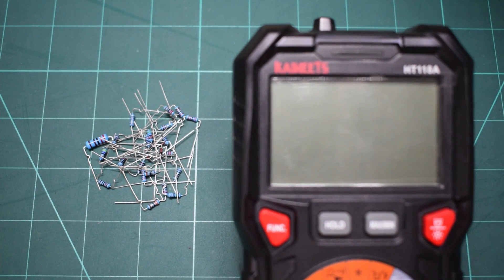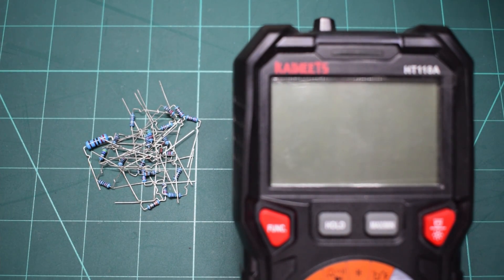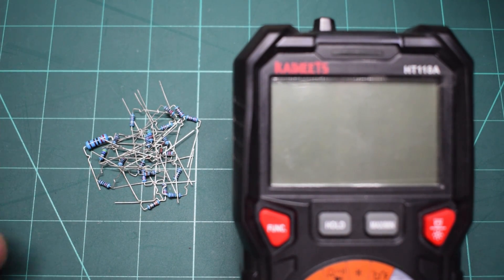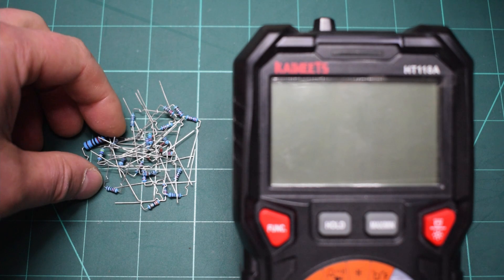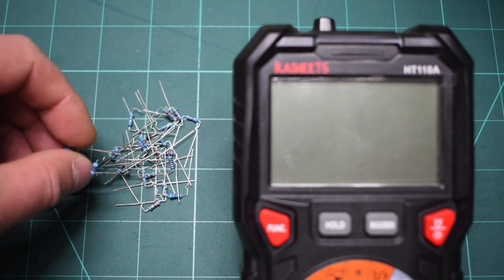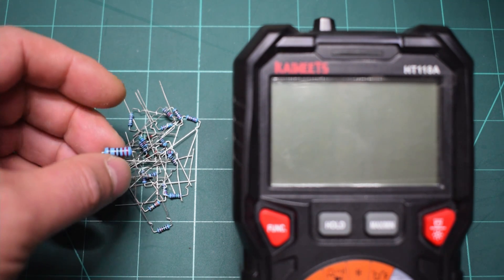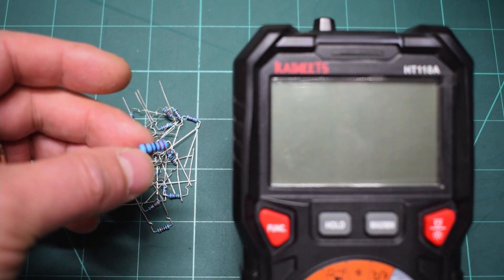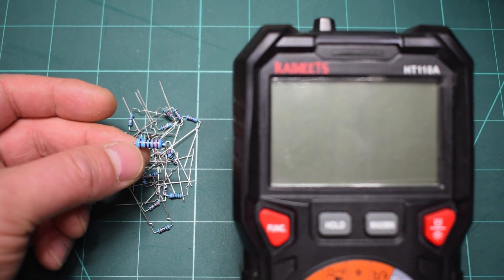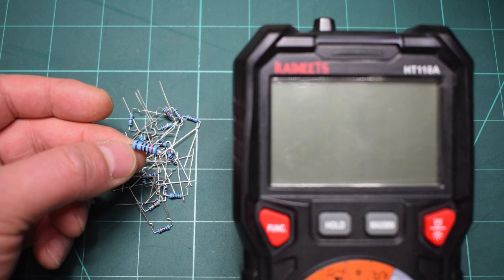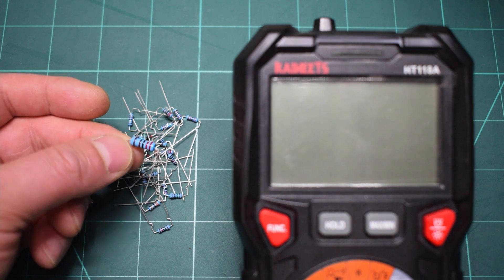Another advice that I really recommend you guys before start soldering the components on the board is to measure the components to be sure that they're okay and you're putting the right value in the right place on the board.